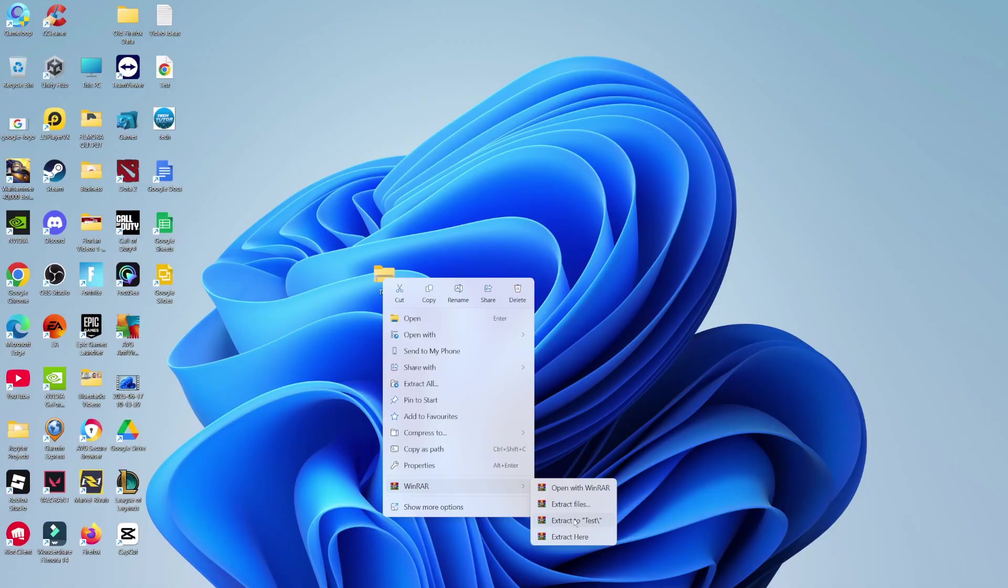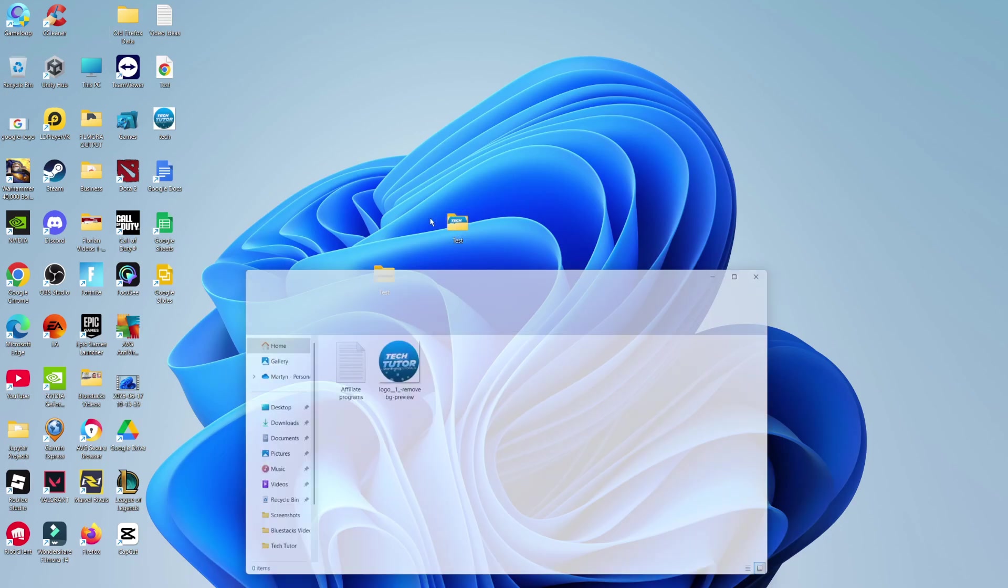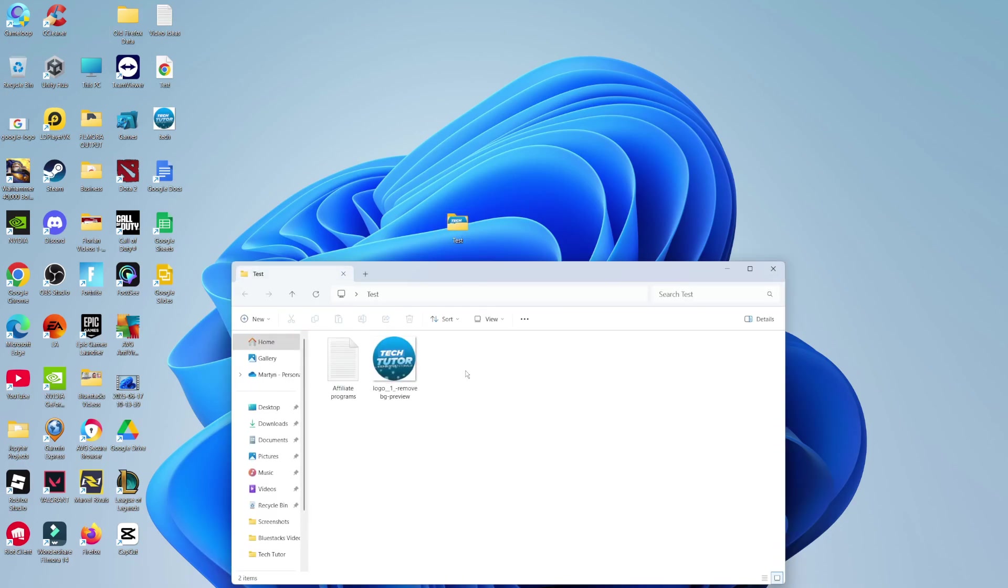What you want to do is extract to, and then select the name of the folder here. That's going to extract it to the same place. As you can see, it's created an unzipped folder up here. Then you can double click to view the contents of that file or folder.